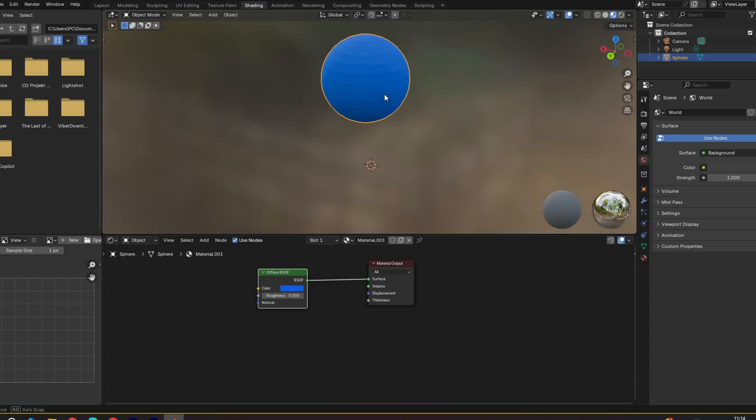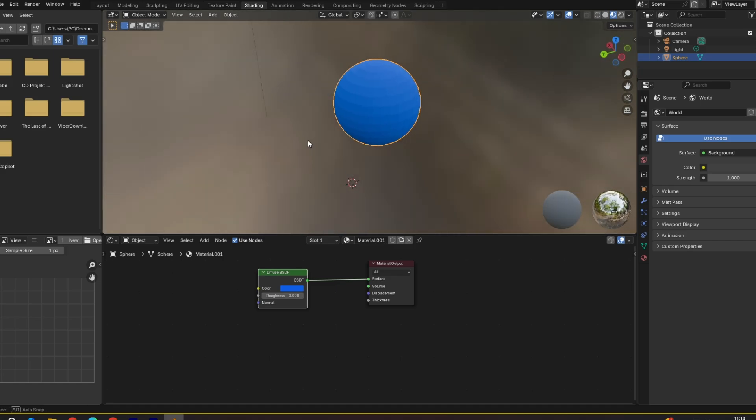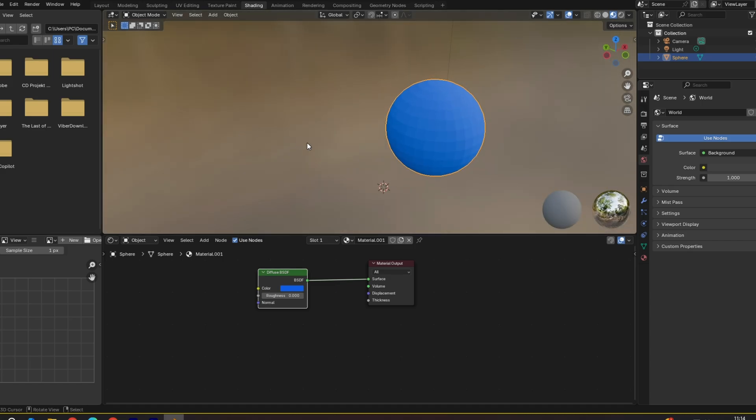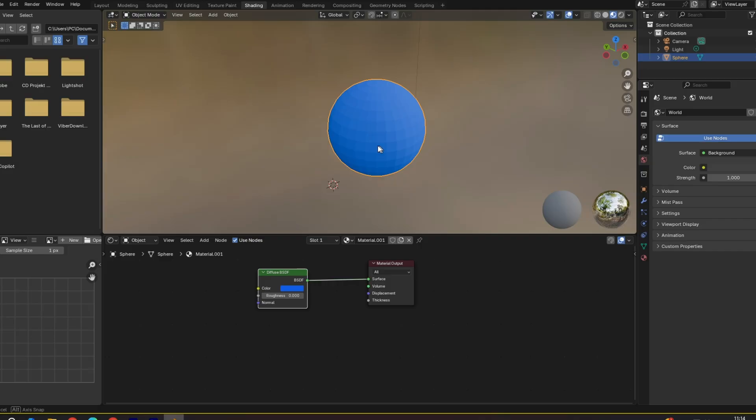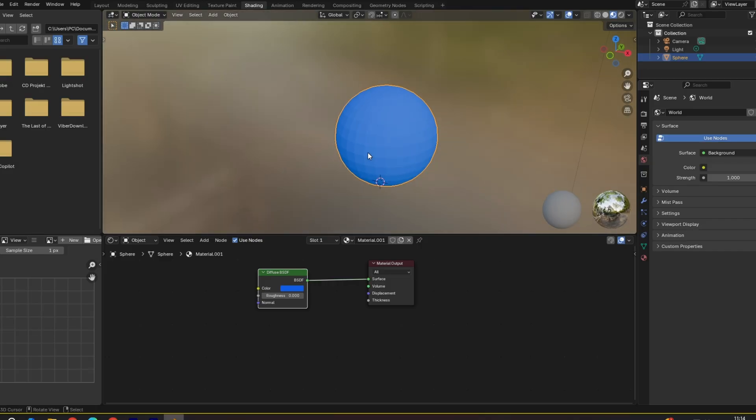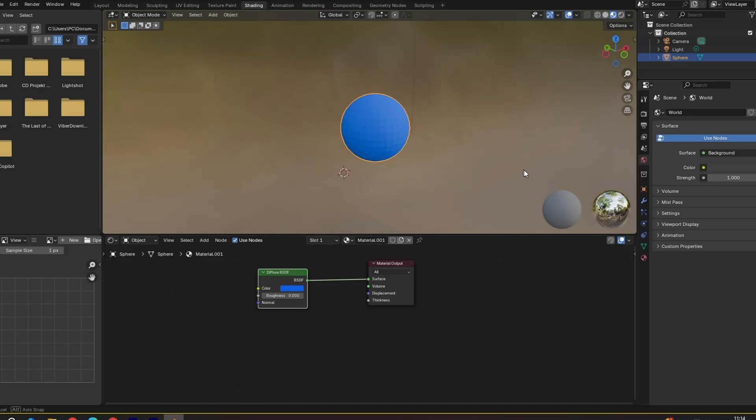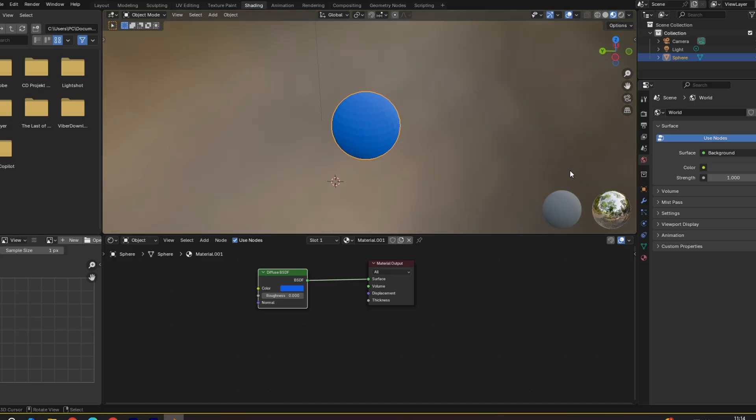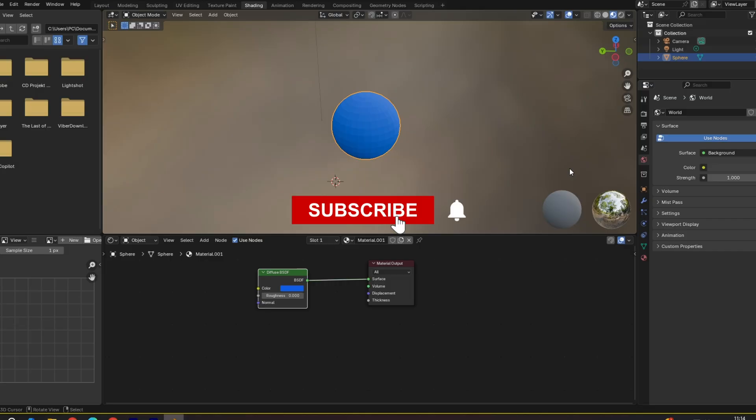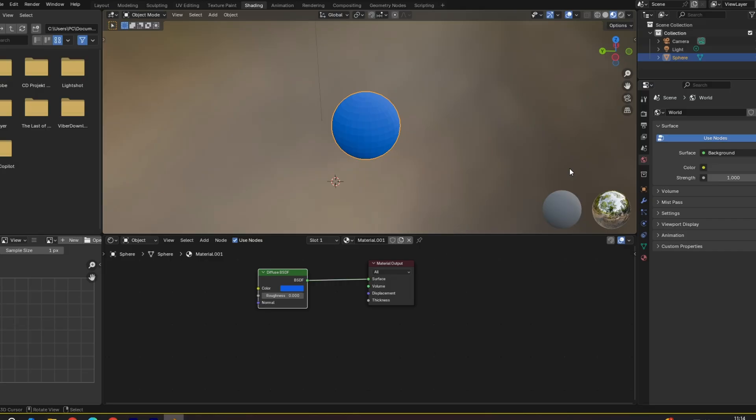Now I don't know how it will do on more advanced stuff, but for now this is very helpful. So yeah, this is how to use Gemini with Blender. Thanks for watching. Make sure you like, subscribe, and I'll see you next time. Bye.